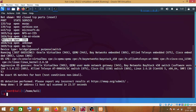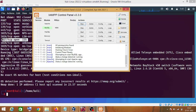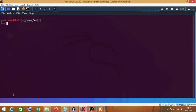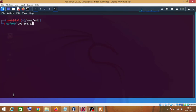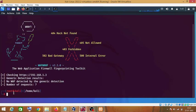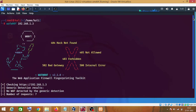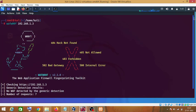Our next step is to check if the target machine is using any web application firewall or not. For this purpose we are going to use wafw00f — just type 'wafw00f' and the IP address of your target machine. As you can see, no WAF was detected, which means our target machine is not using any web application firewall — which is a good thing for us.